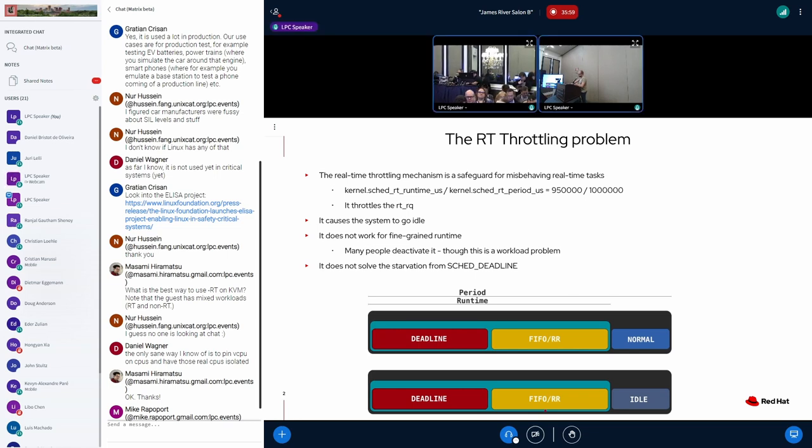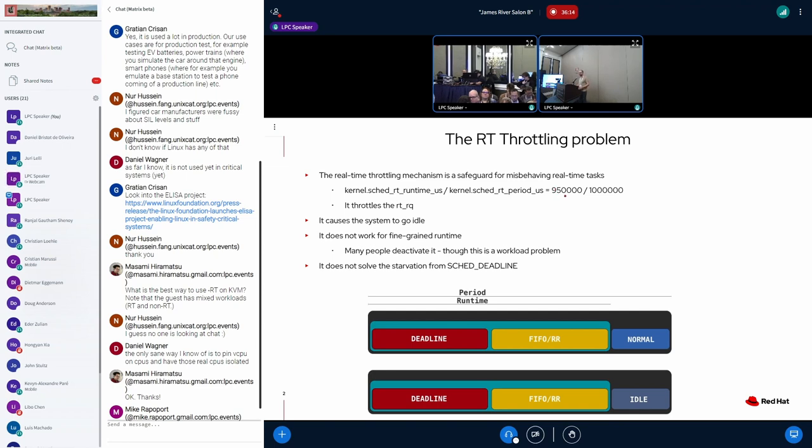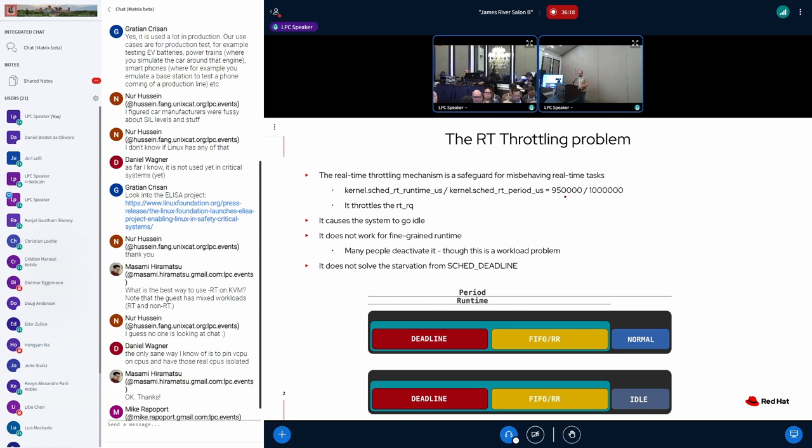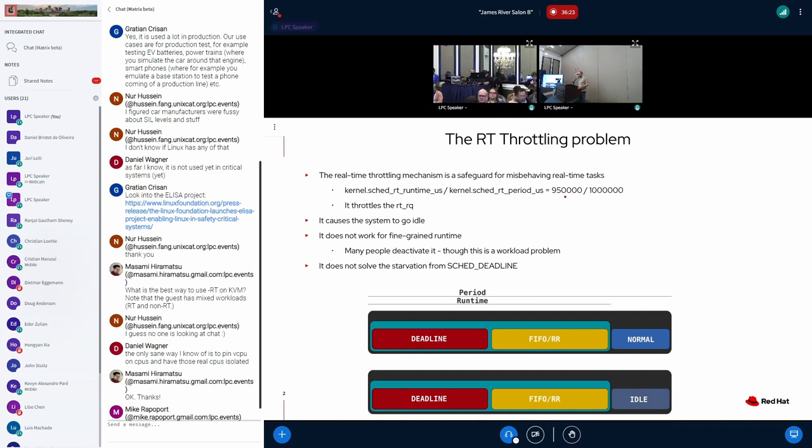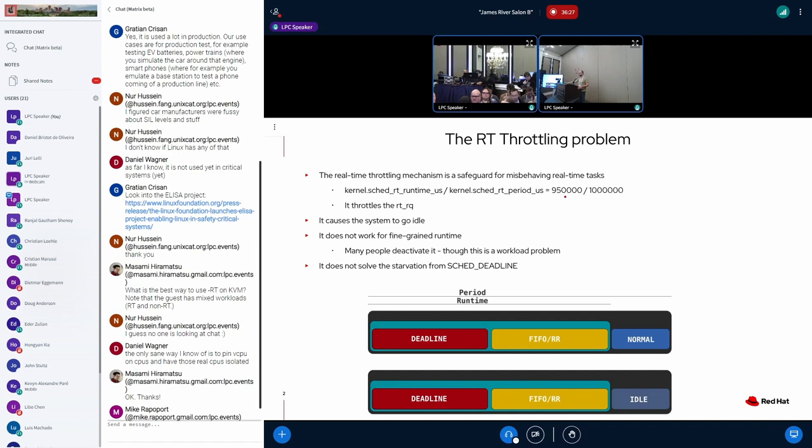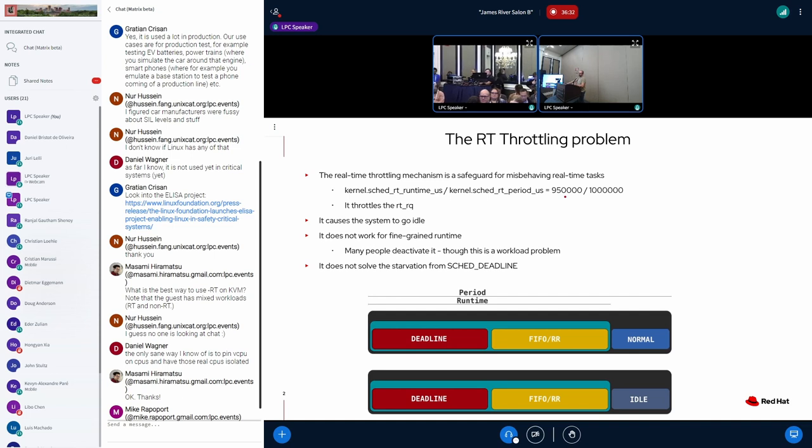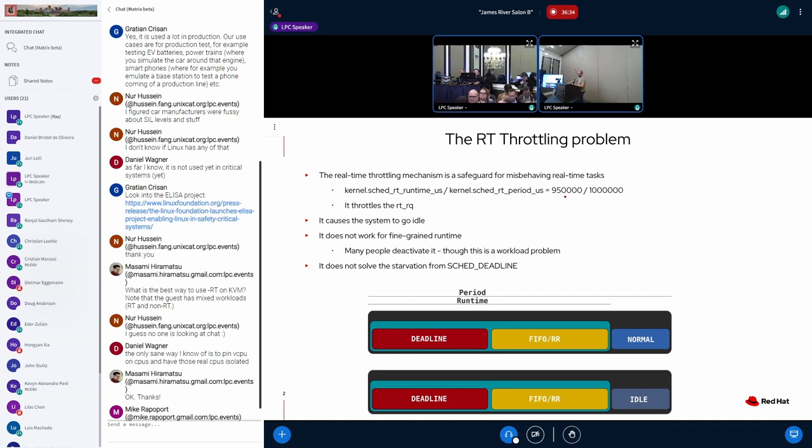And the current mechanism that we have in the kernel is that if the real-time scheduler runs for a long time, we have two variables here, if it runs for longer than 950 milliseconds, then the entire run queue is throttled to give a chance for the non-real-time task to run. It was burned more as a debugging mechanism, as a safety guard, instead of a scheduling guarantee. It's a safety measure.